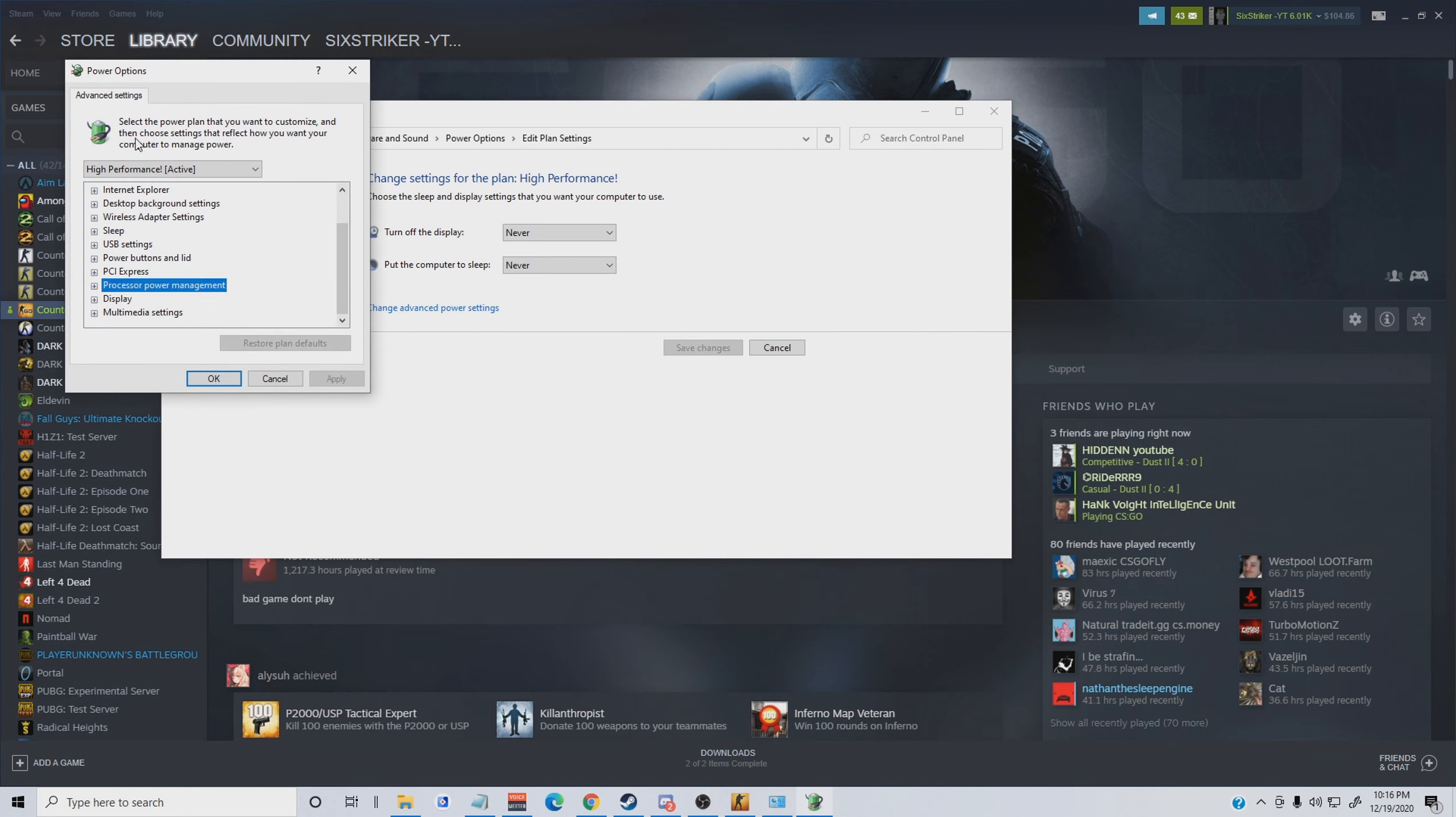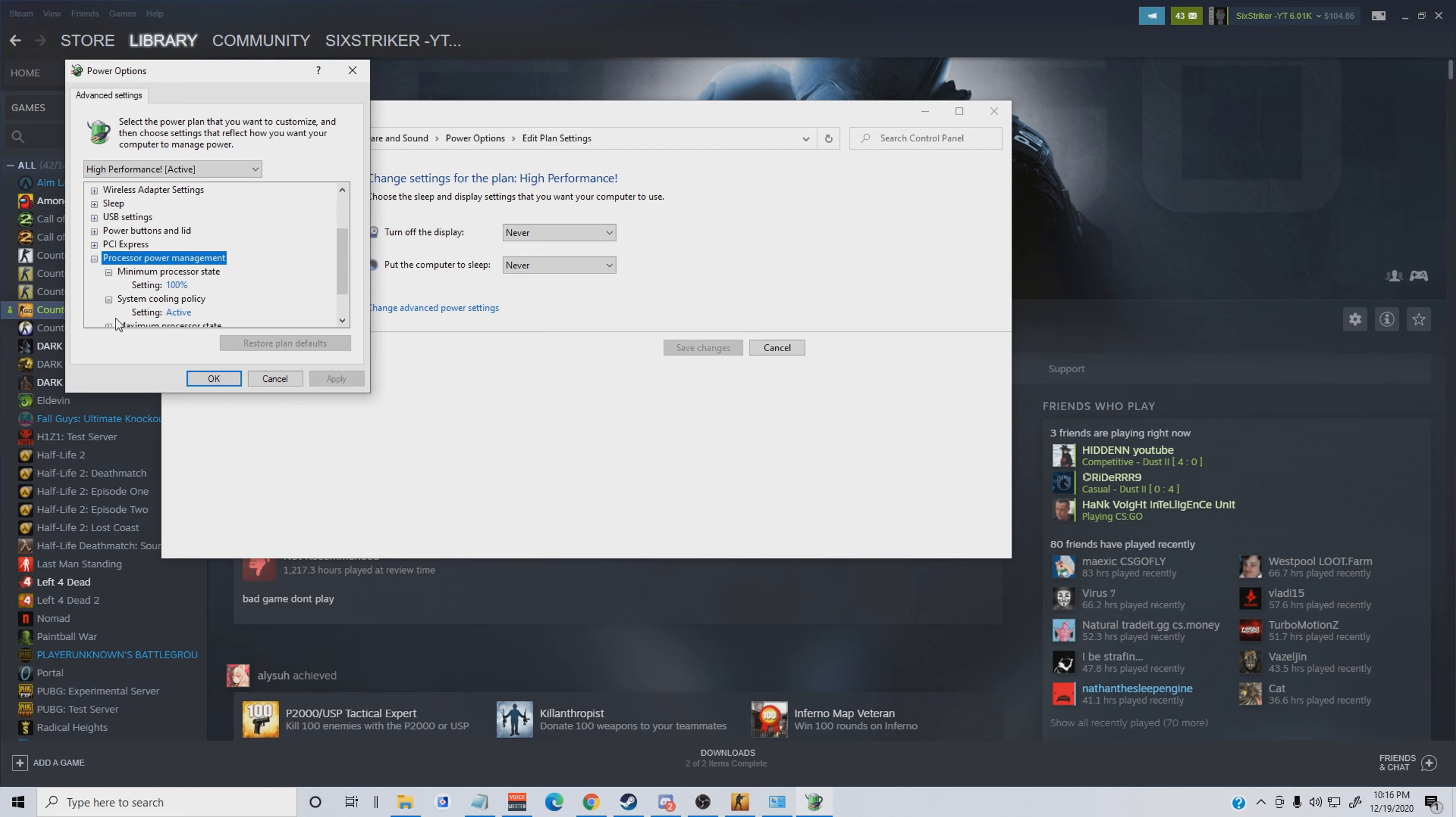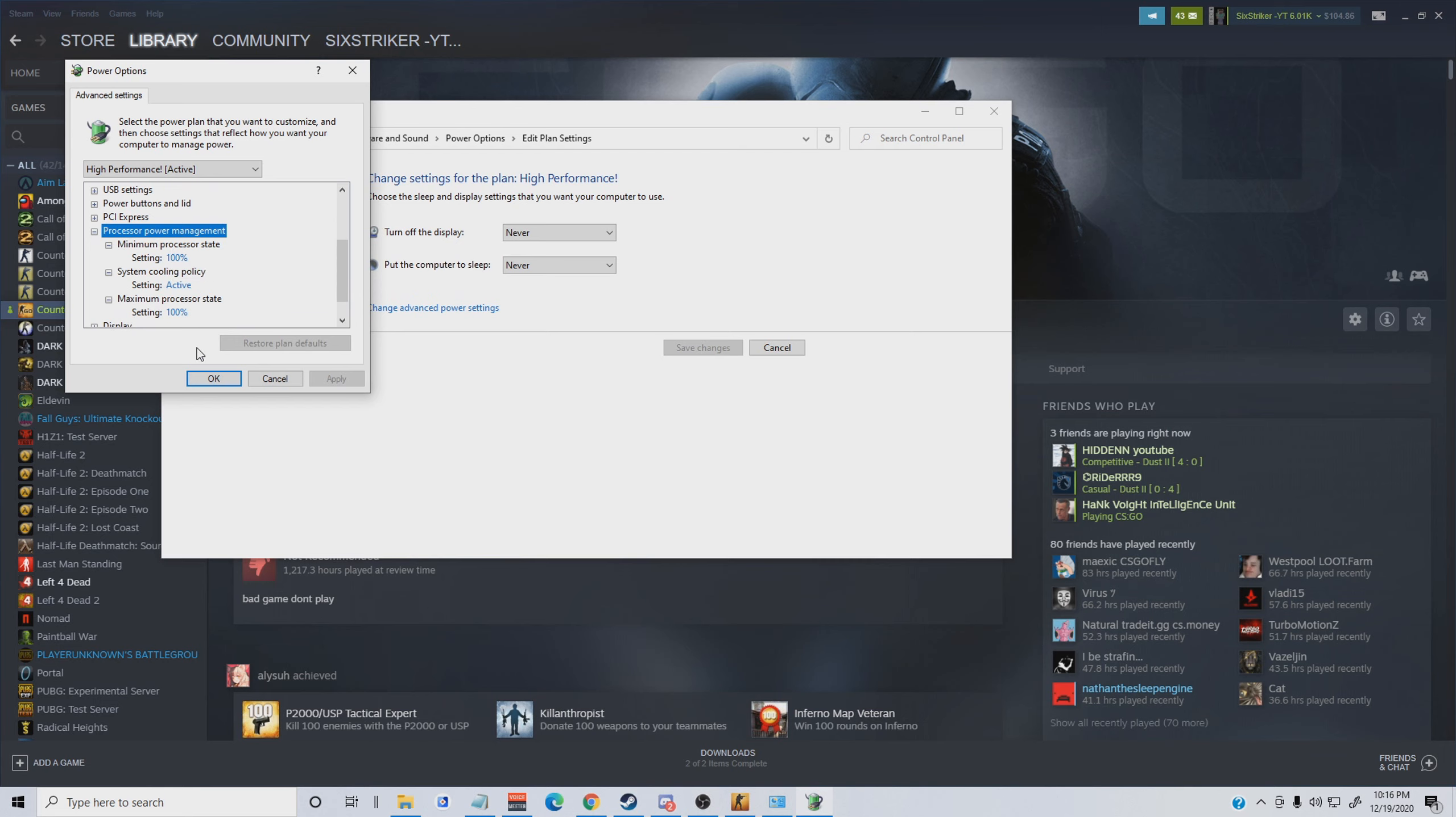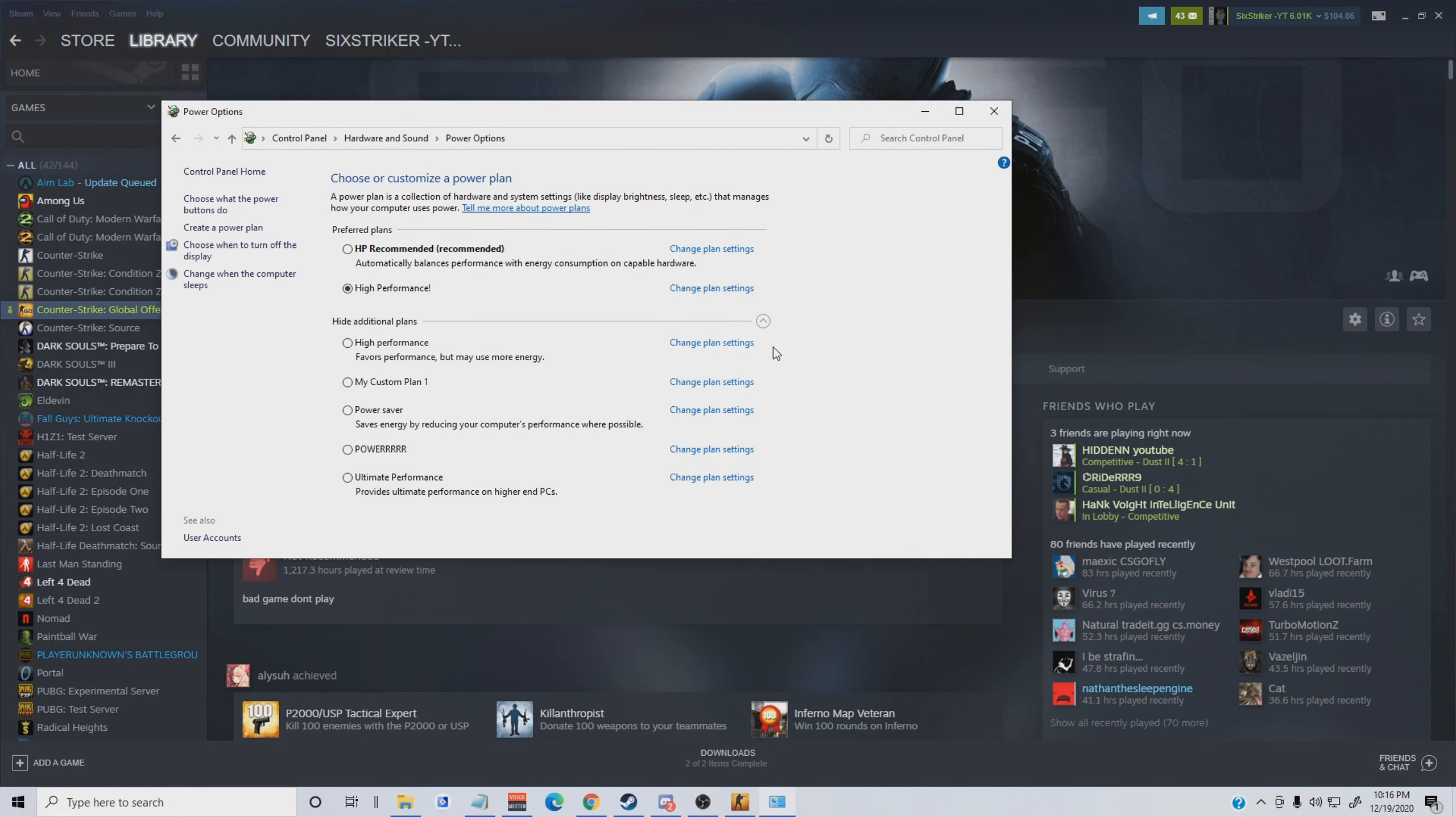What you're going to basically want to do is, you can see my PC is currently on power saver. That means for me it just does not give my PC enough. My performance is greatly reduced when it's on power saver. You basically already have a high performance setting, so what you do is turn on high performance.